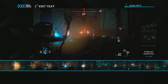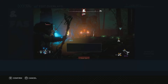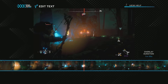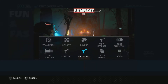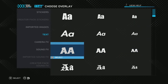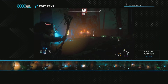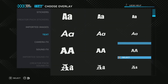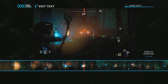X again to add another text element. Fastest and Funnest — confirm. Add — and this is the funnest way to kill. Now it's a Sawtooth — there it is. Sawtooth.